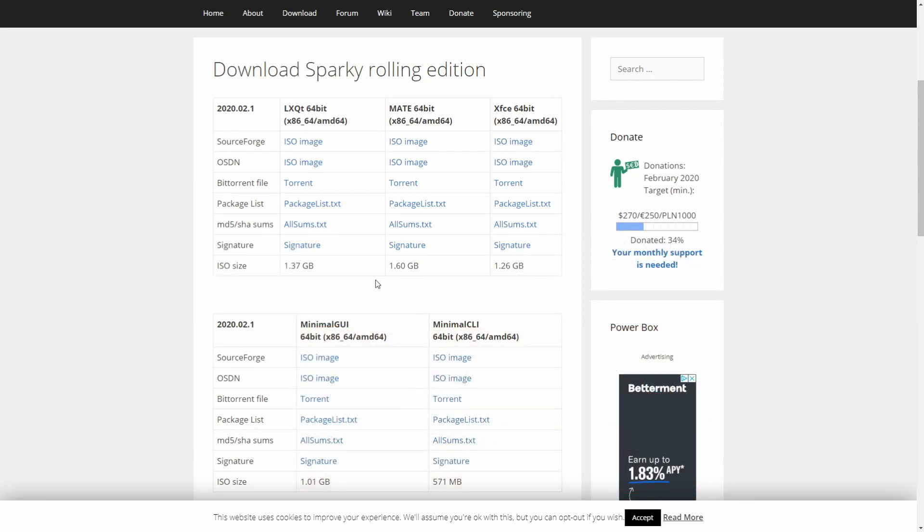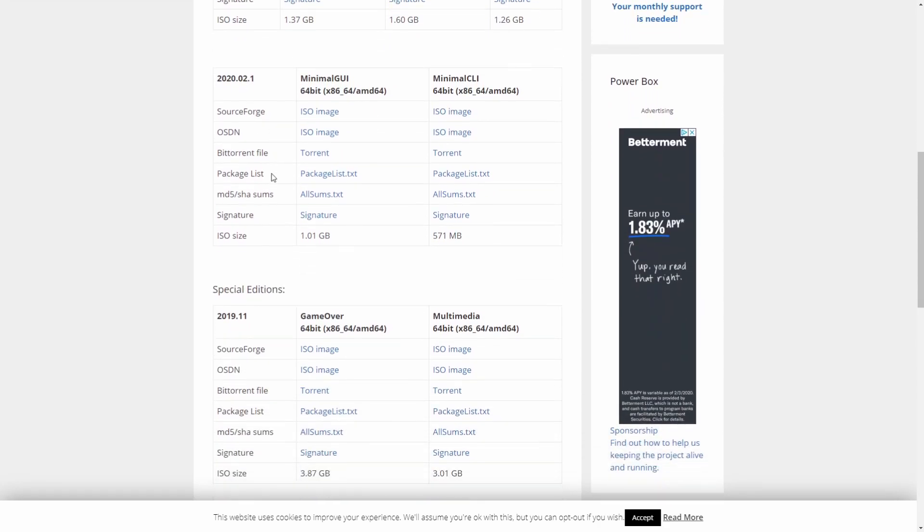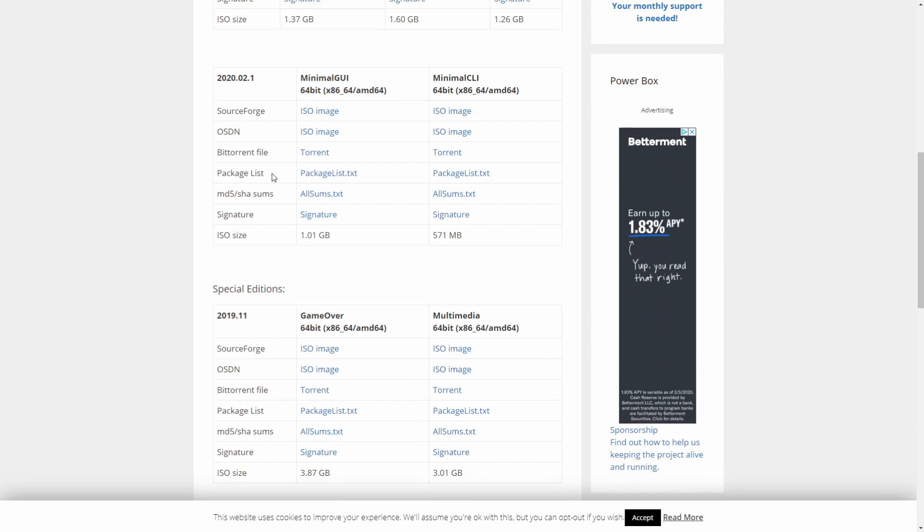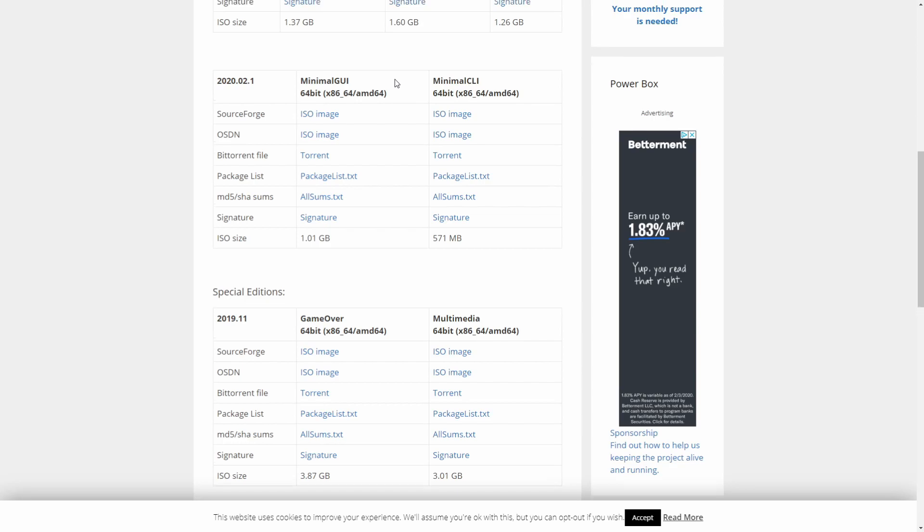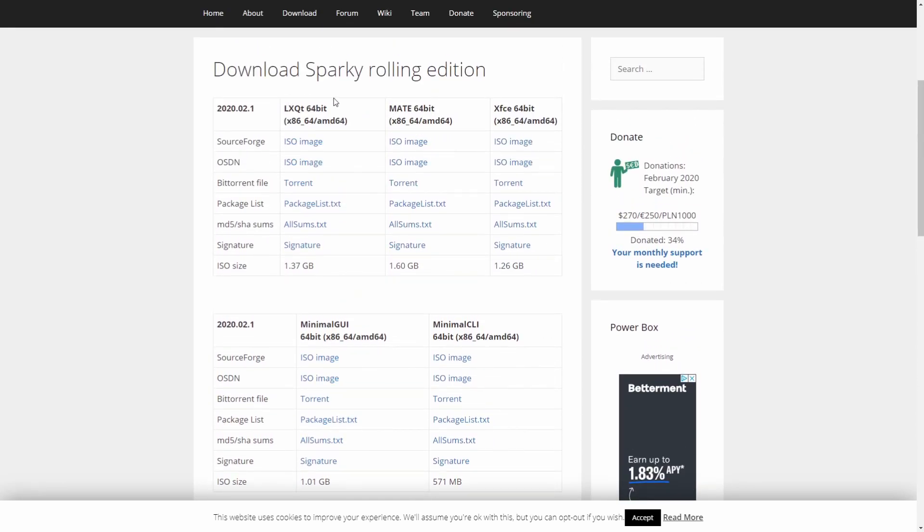What we have here is various different 64-bit architecture installers. The difference really is just the type of desktop environment. So you got the LXQT here, mate version here, and XFCE version here on the right hand side. If you scroll down even more, there are the minimal GUI as well as the minimal command line interface options. If you just need a terminal, this one's the one to go with, but otherwise you might want to install a desktop environment.